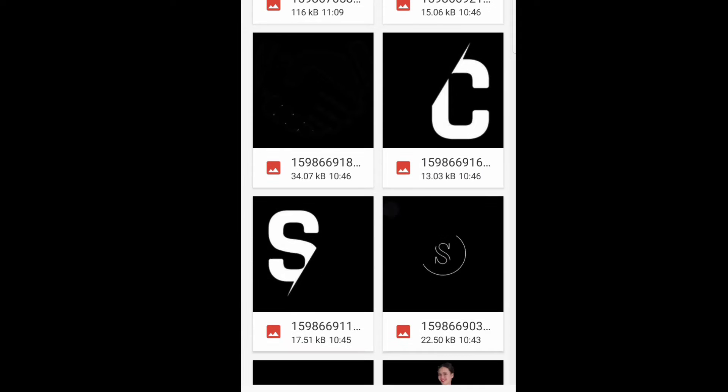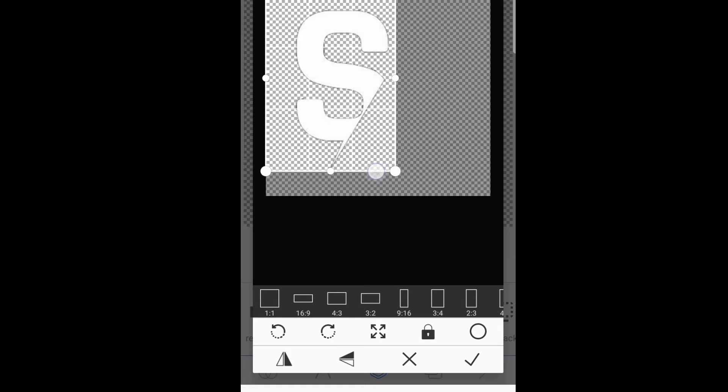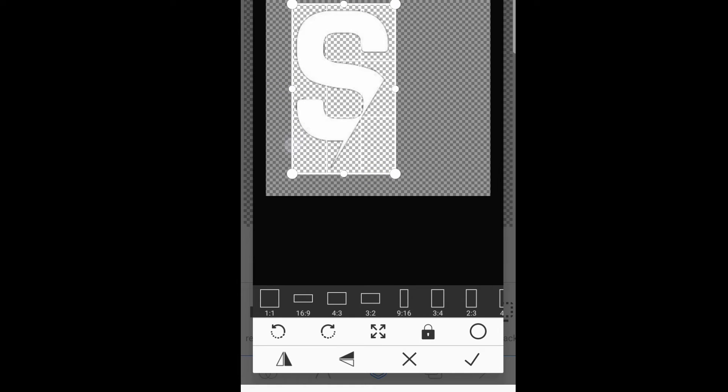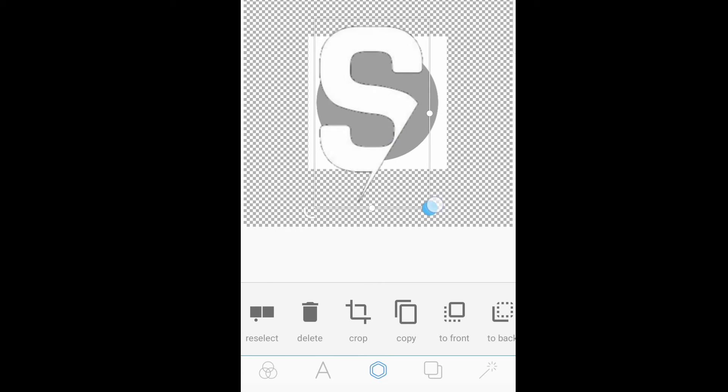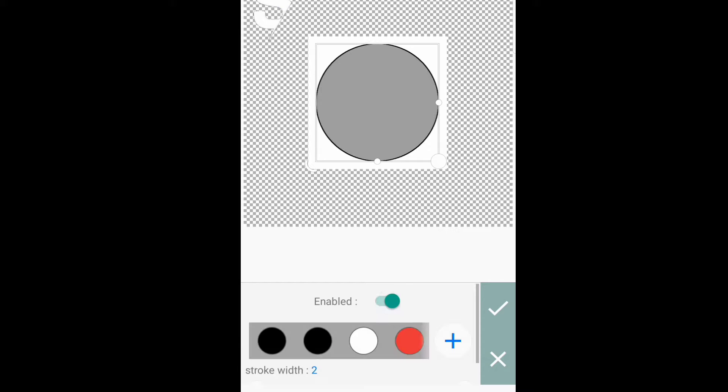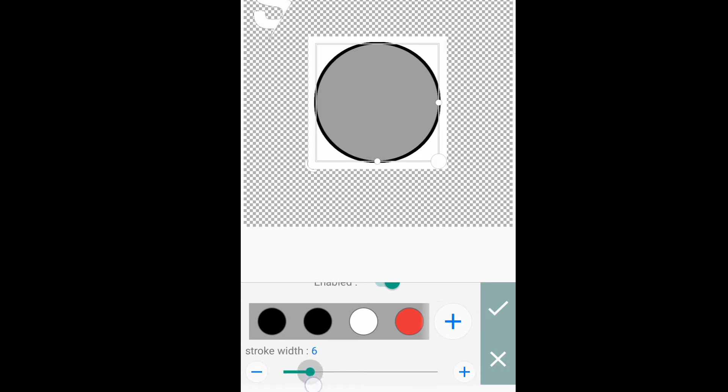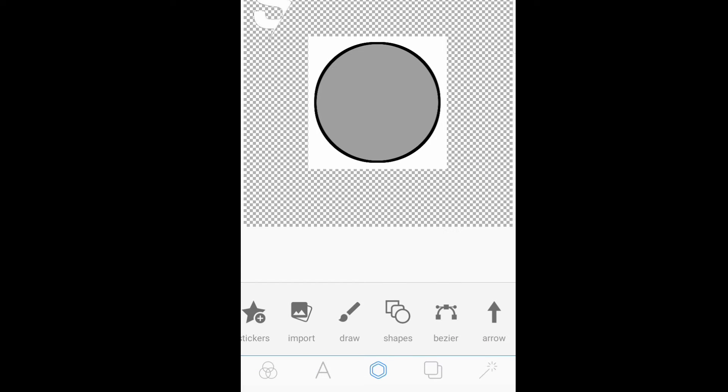Then, mag-import po tayo na na-customize kong letters kanina, the letter S and letter C. At, na-remove background ko na din po siya. Then, i-stroke po natin yung letter S and the circle one into black color.